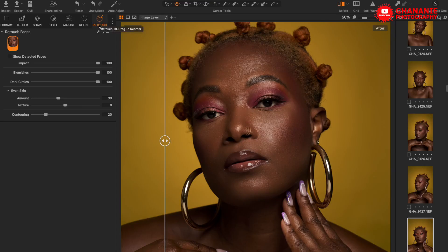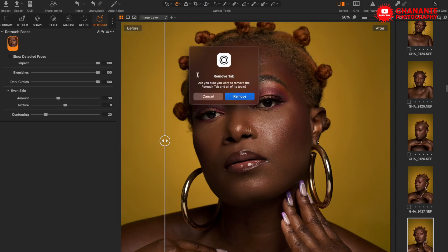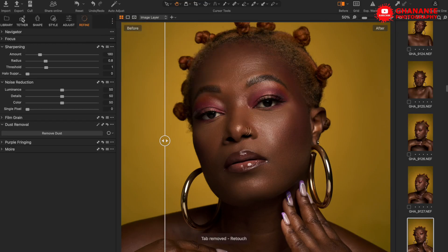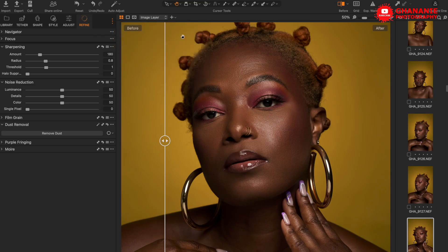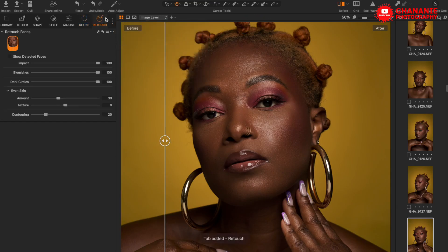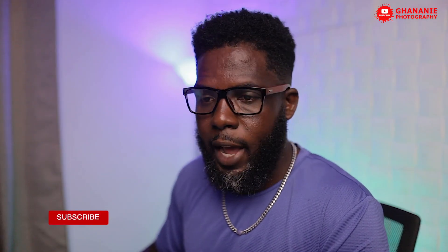Let's take a look at this new feature. Here we have the Retouch panel. By default this won't be visible, so if you don't see your Retouch tab, just click on the three dots, go to Add Tab, and then select Retouch. Once you click on it, it brings this tab over here with a couple of sliders.